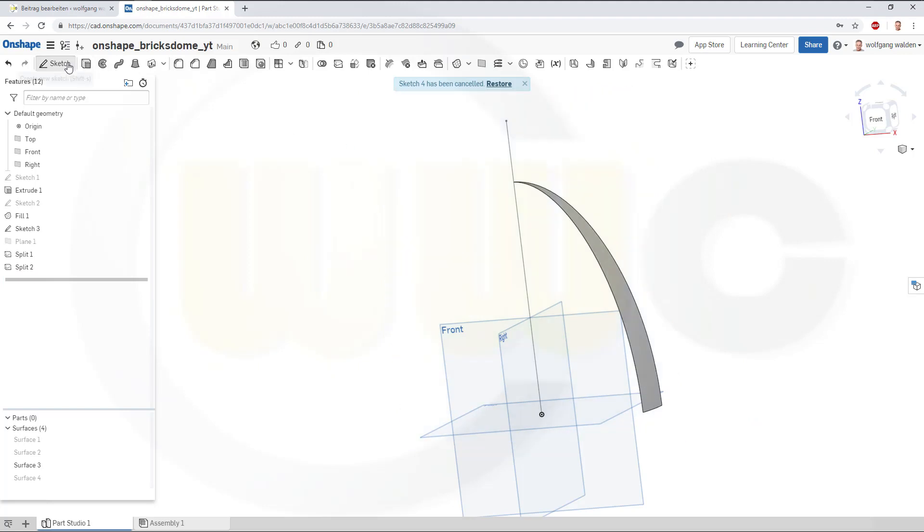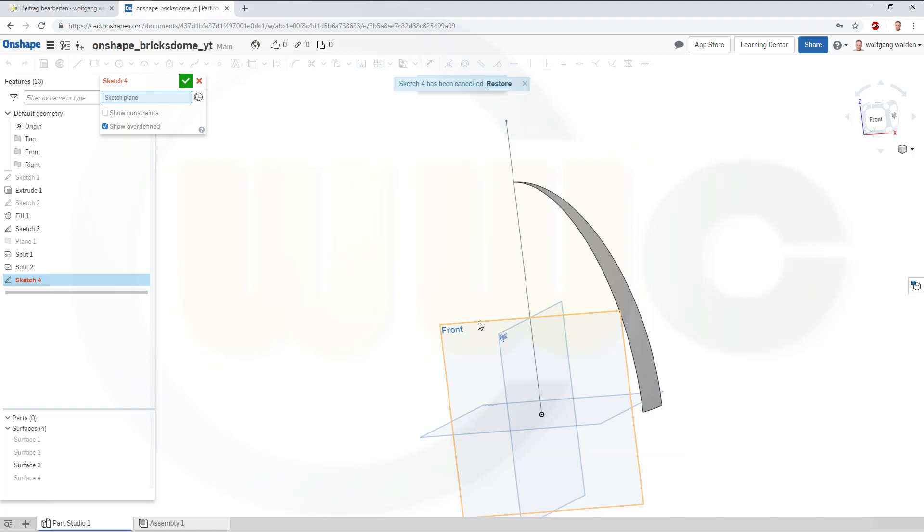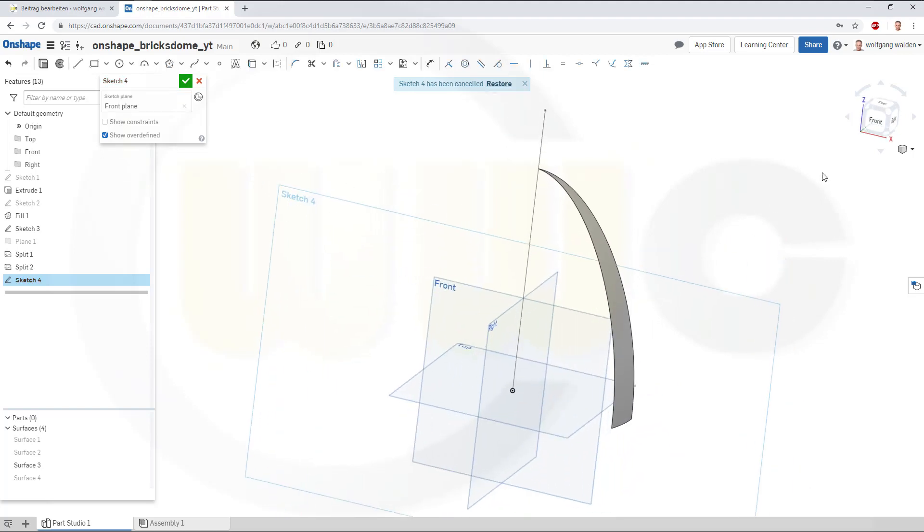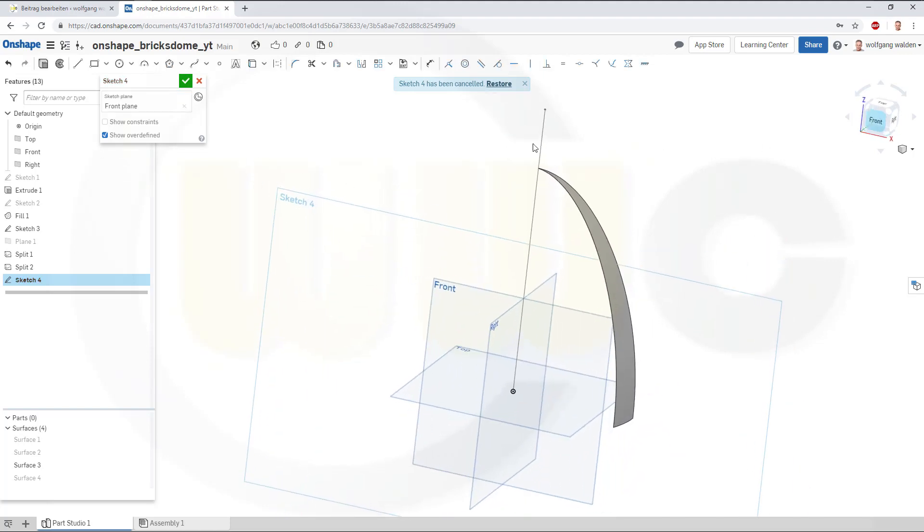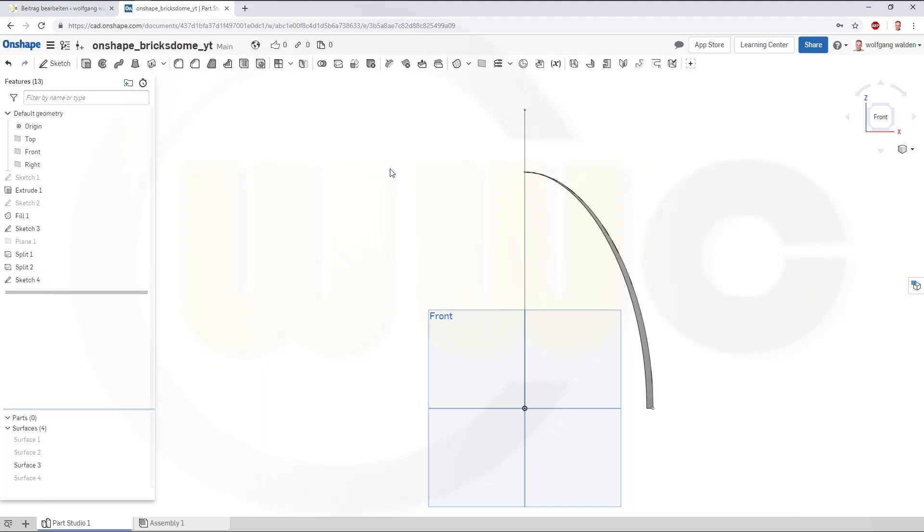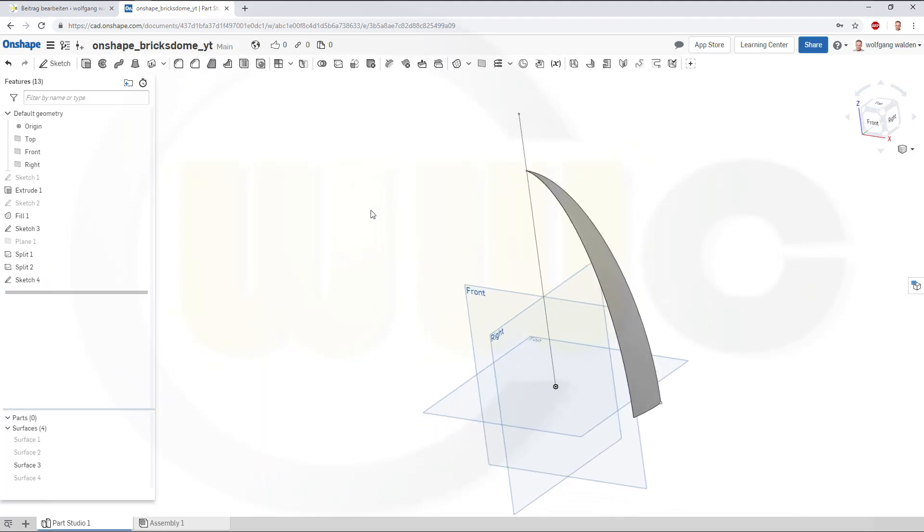Go for a sketch on the front plane. I need to include this edge, and let's put a point right there. Confirm this one.